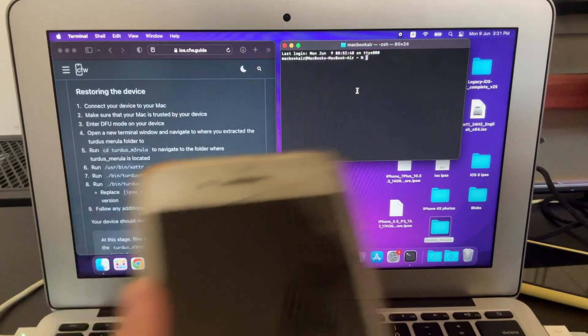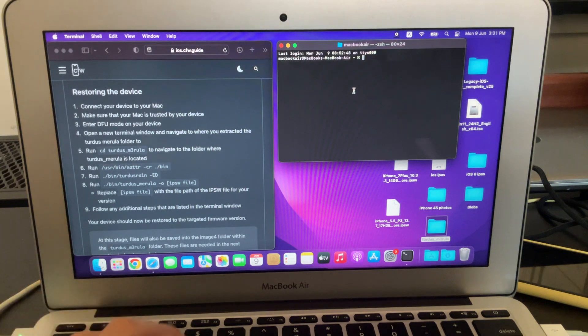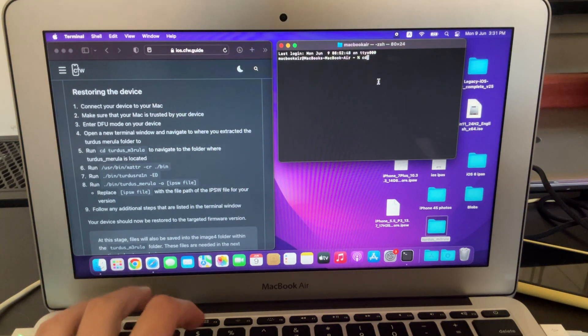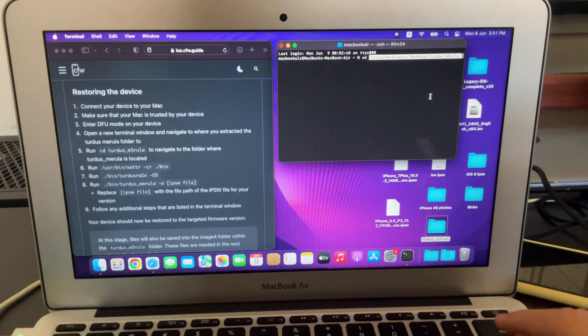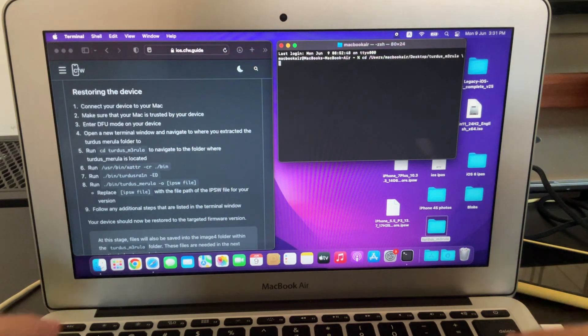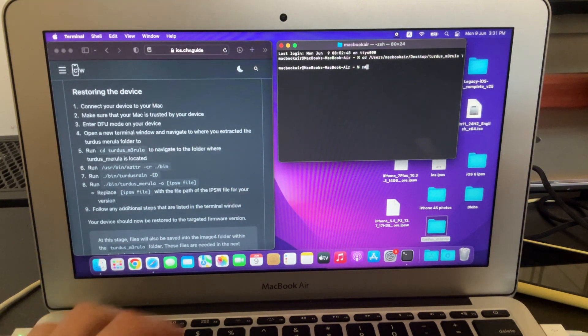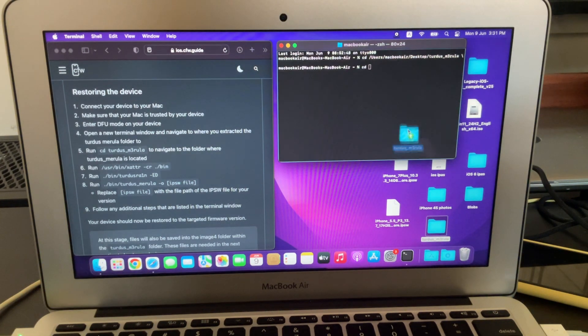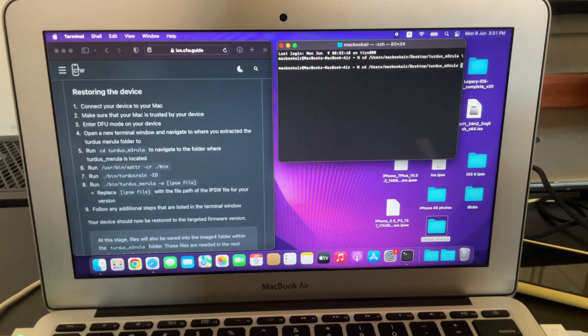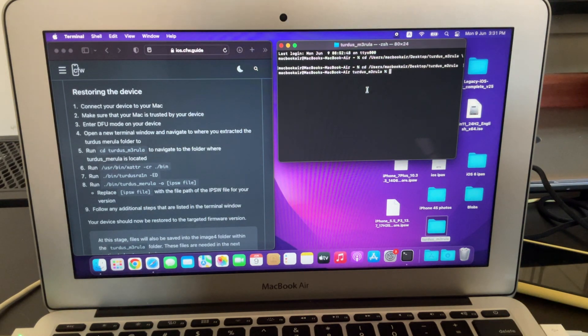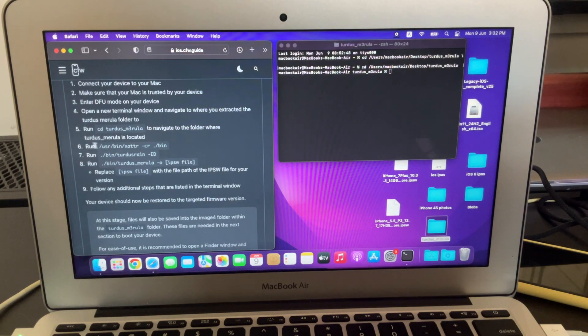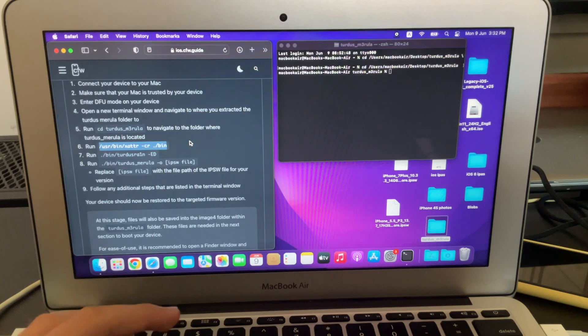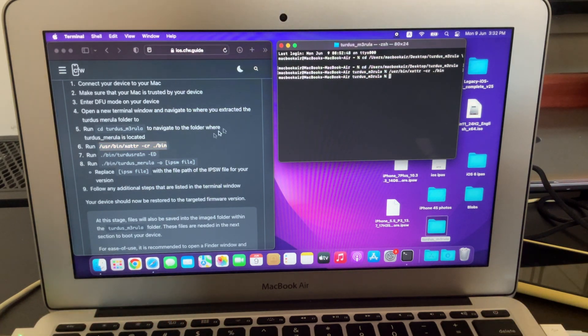Now once you're here, once your device is in DFU mode, you're going to write CD and then drag the Tertus Marula folder here. I have it on my desktop. And then just click enter. Now you're in the Tertus Marula directory. Now you just go to this website and then just copy the first command here. Just copy paste it. Command C and then enter. Then the next one, this command, puts it in pwn DFU mode. So copy this command and then just run it. And then you will see all of this. If it doesn't find the DFU mode device, then just put it into DFU mode again.